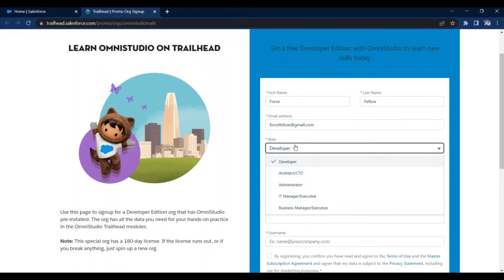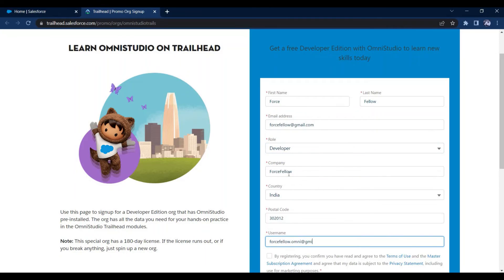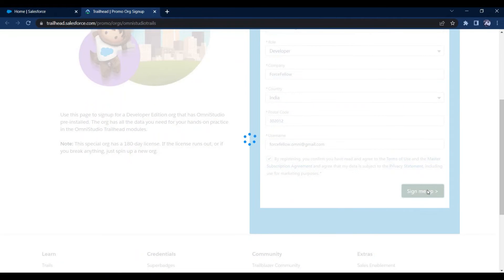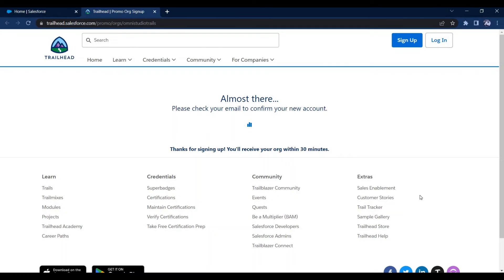This is the registration form that we need to fill to get an OmniStudio org. After filling all the details, you can click on Sign Up. You will see the message: 'Please check your email to confirm your new account.' After some time you will get an email with the details on how to log in to your new Salesforce org. To keep the video short, I am stopping the recording for now and will restart it once I get the mail.